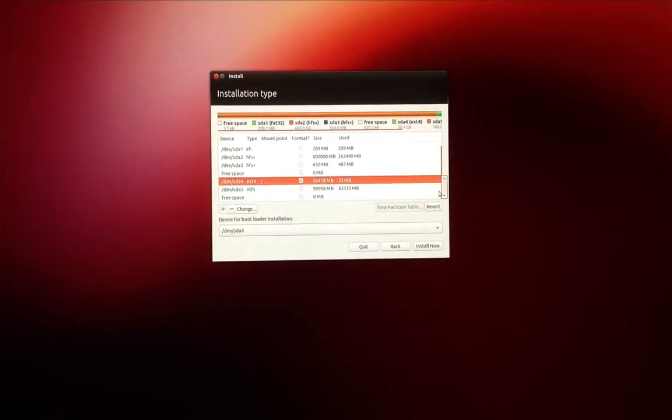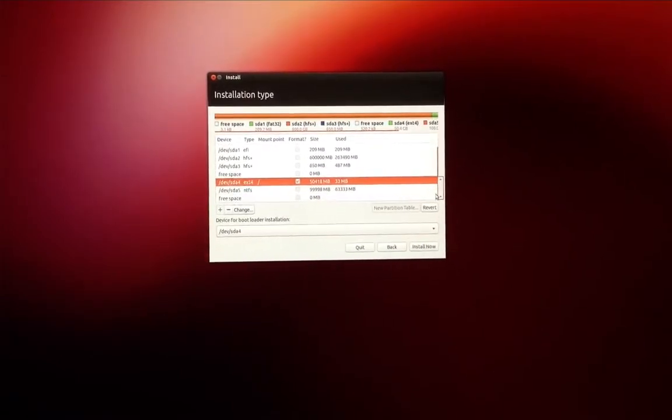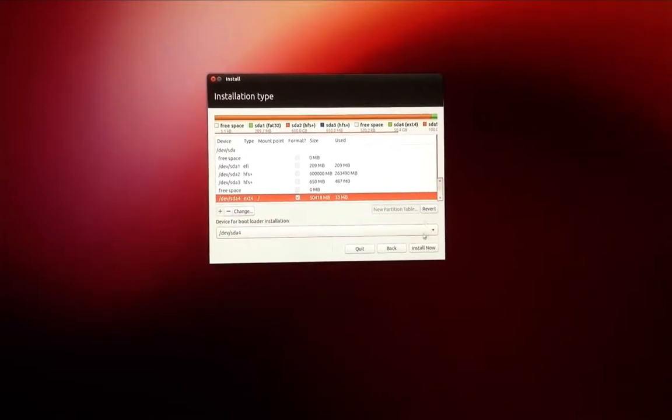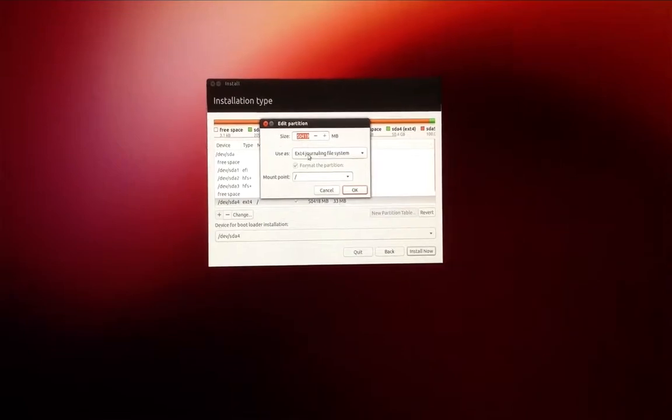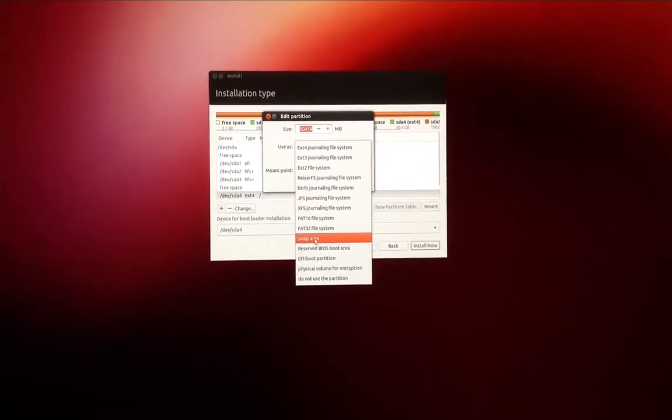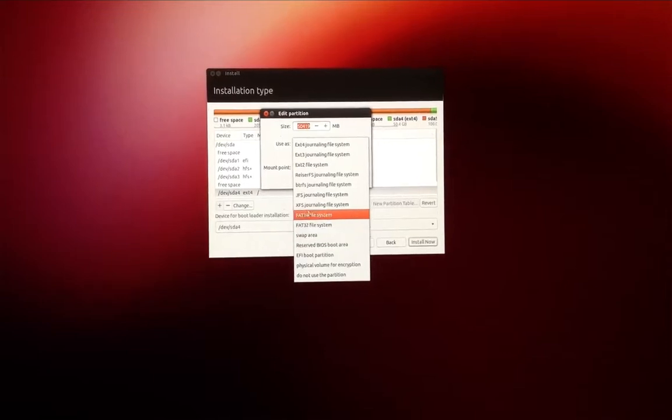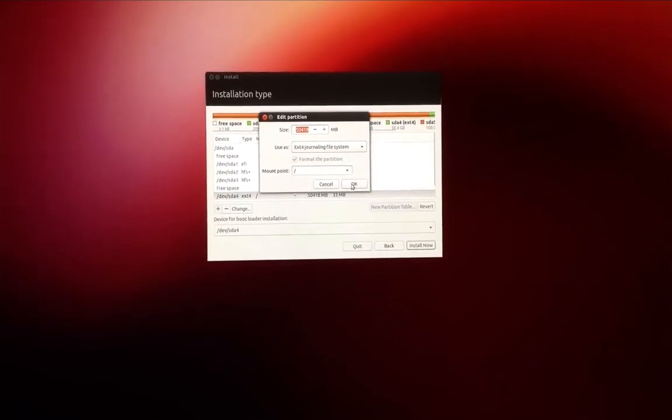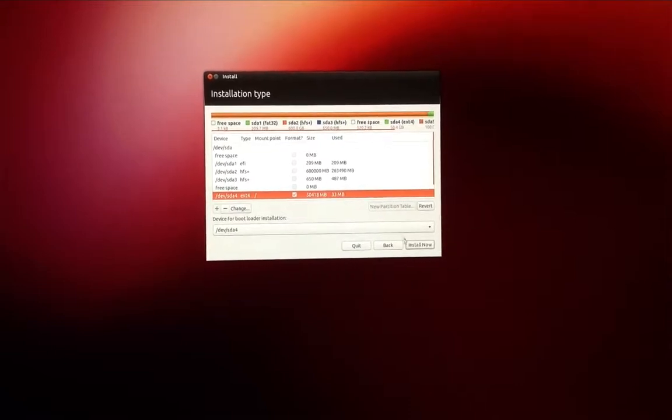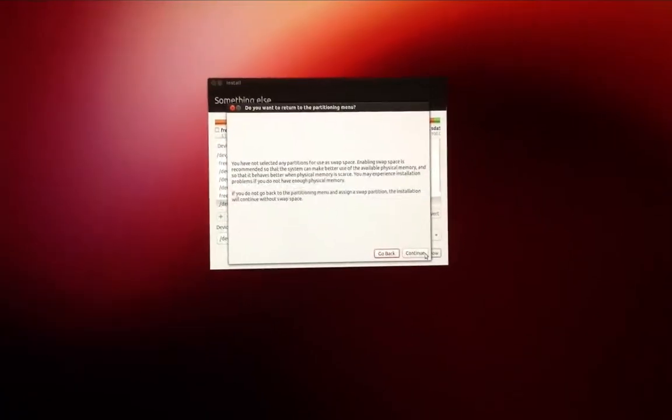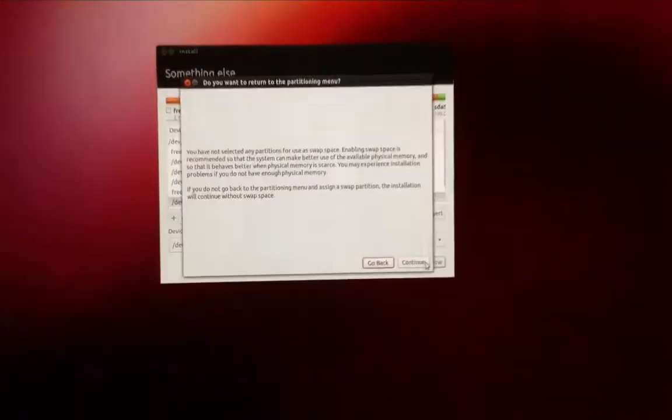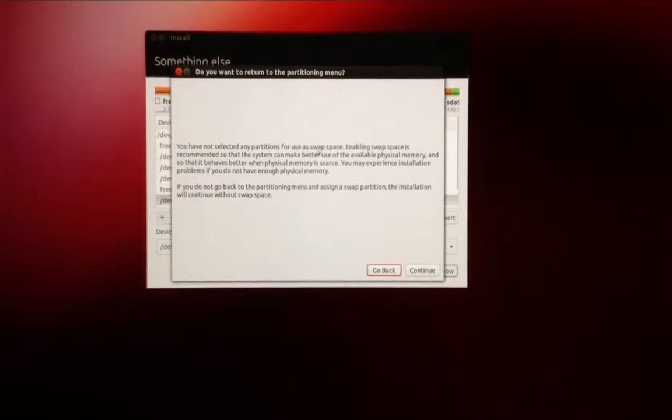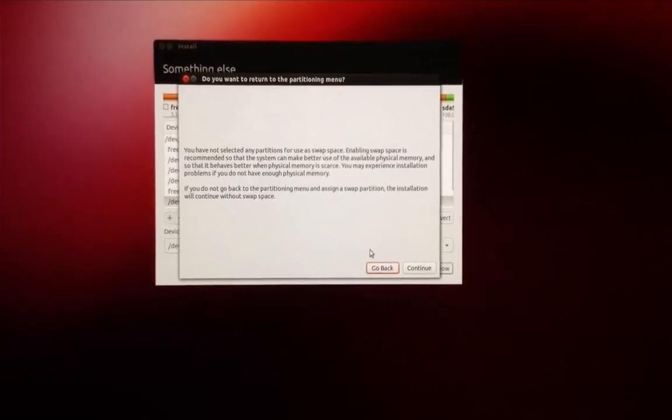Now you usually are required to create a swap file partition when installing Linux. This helps the system run faster when you run out of memory, but because I've got 16 gigs of RAM I'm not gonna do it. If you have anything less than six or four gigs, I would recommend you create a swap partition as well.